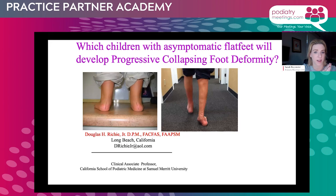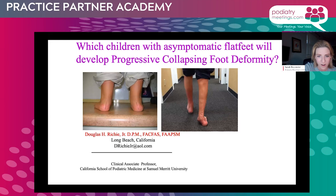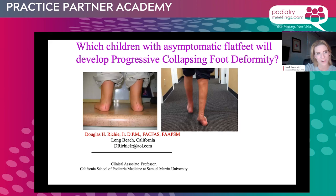Dr. Ritchie is a fellow and past president of the American Academy of Podiatric Sports Medicine. He is a fellow of the American College of Foot and Ankle Surgeons. He has designed and launched the gold standard of AFOs, the Ritchie Brace, in 1996. And here we are in 2023, so it's not the shortest amount of time.